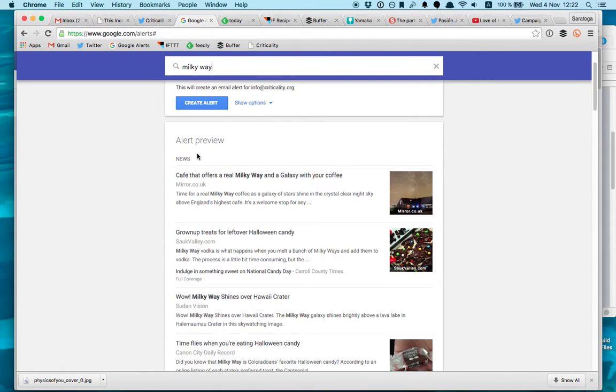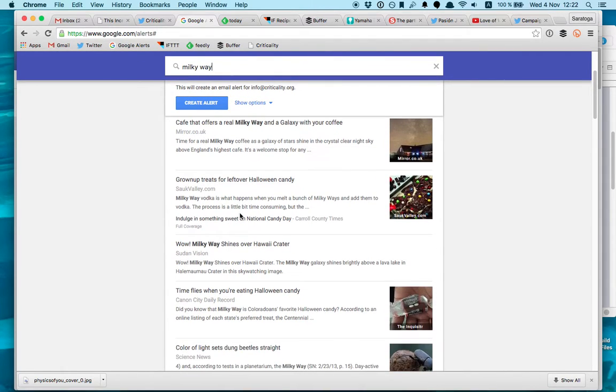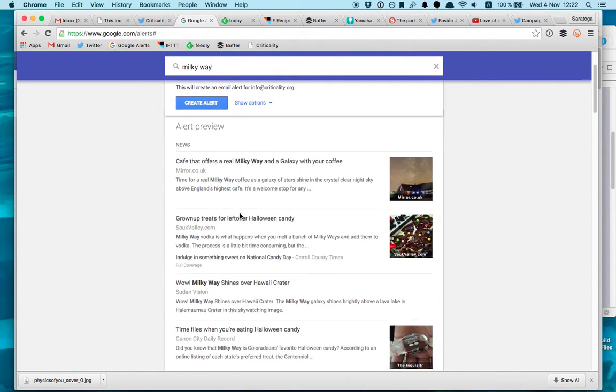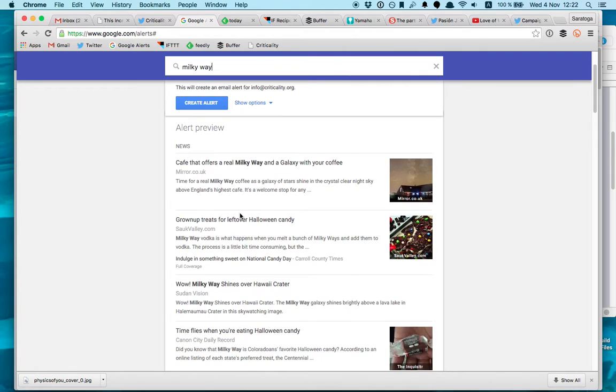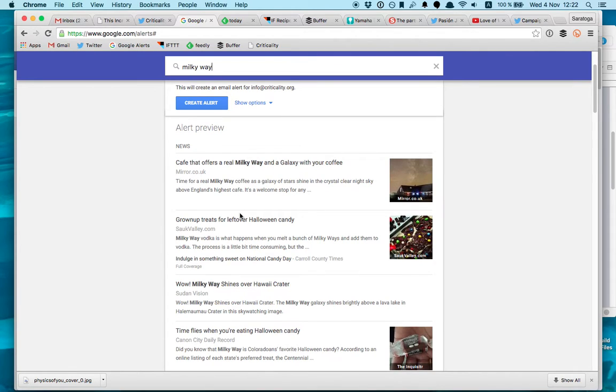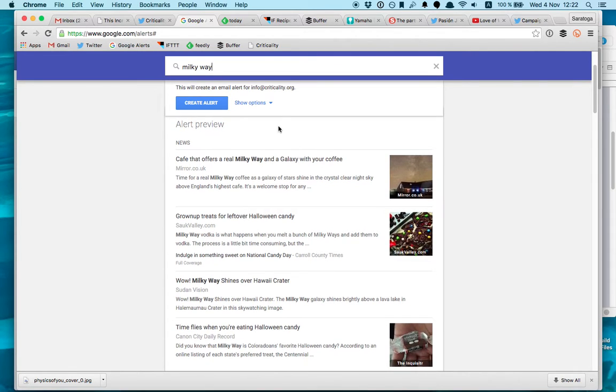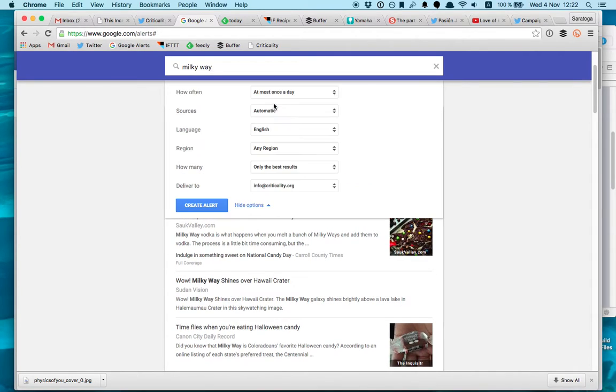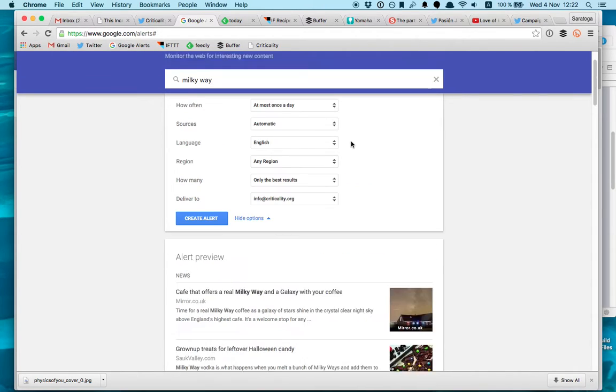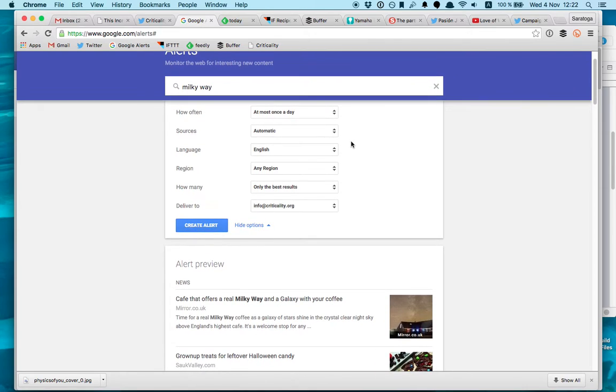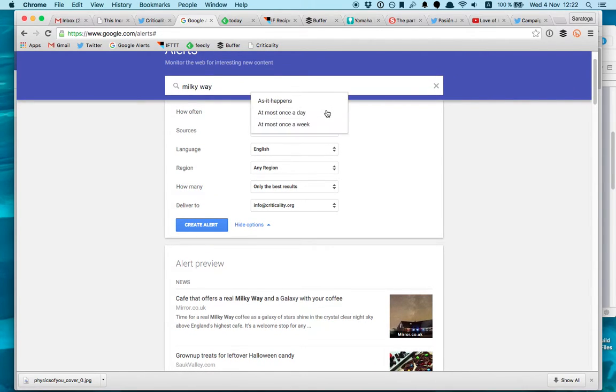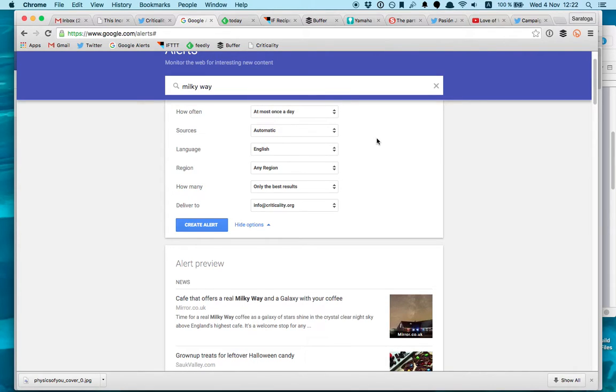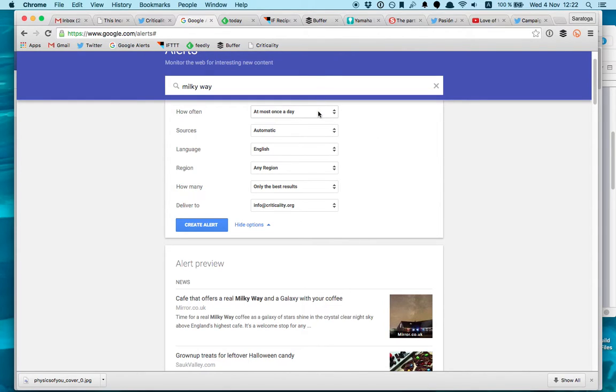And here, this is the alert preview, the alerts you will be getting. You will be getting alerts as they appear. But you can also set up how often you want to get them. If you want to get them once a day or as it happens. So if it happens, you will get an alert every time Google indexes some content. But I would recommend probably once a day because then you will get a couple of articles just in one feed.